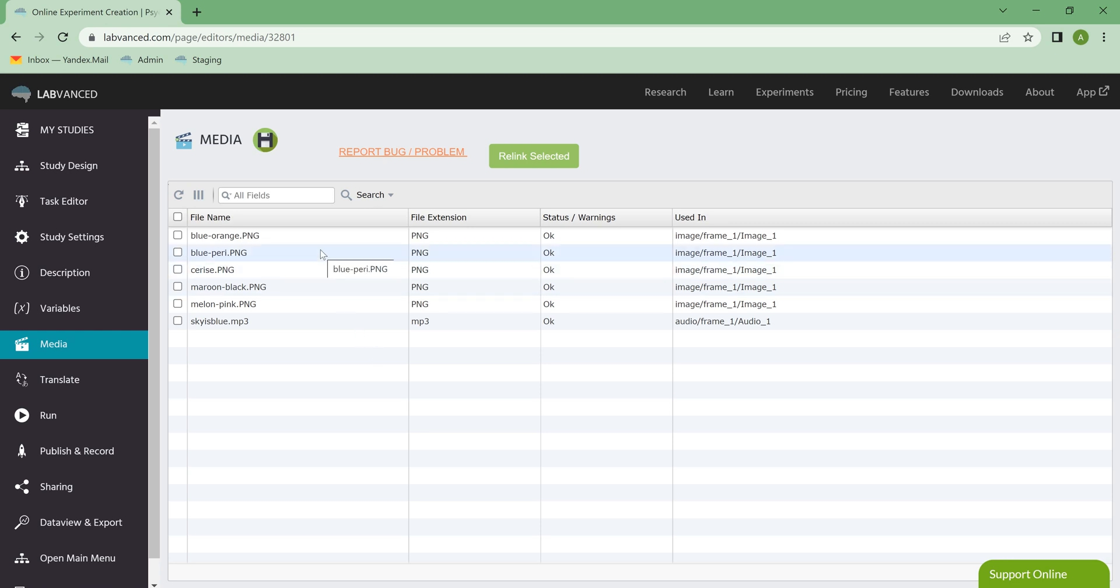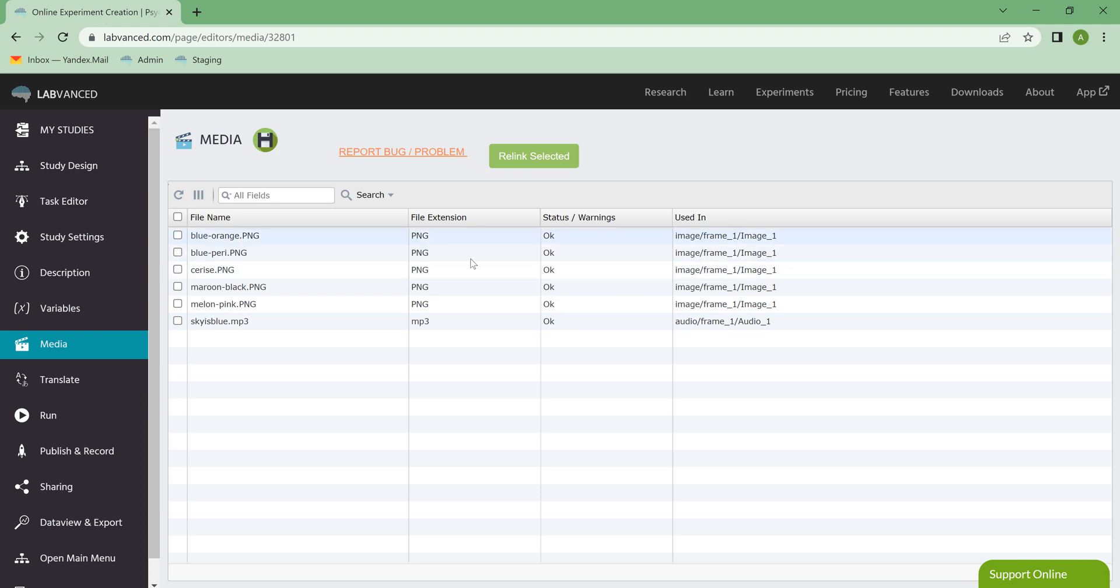So this is really helpful because you can also see any warnings associated with these images. So let's say I deleted two of these images from my account, not from the study, from my account. Then I would get a little warning saying that these were no longer linked to the study.